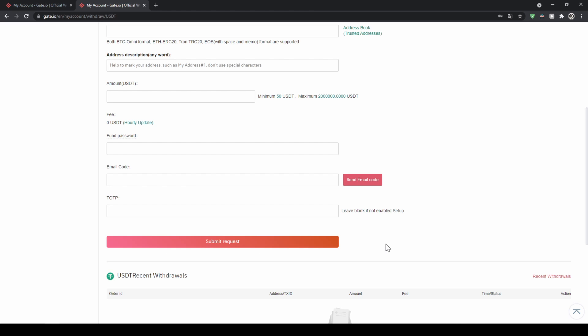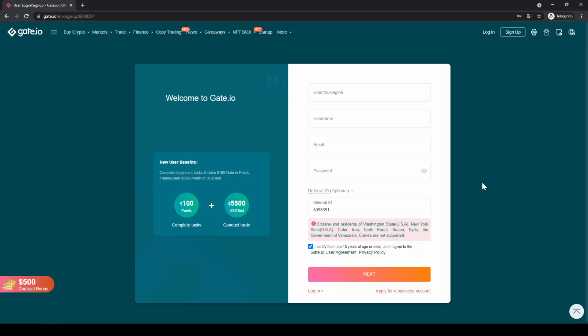And it's just as simple as that to use the Gate.io exchange. Don't forget to create an account on the Gate.io exchange using the link from the video description to get the $100 in bonus and the 10% discount on all trading fees forever.